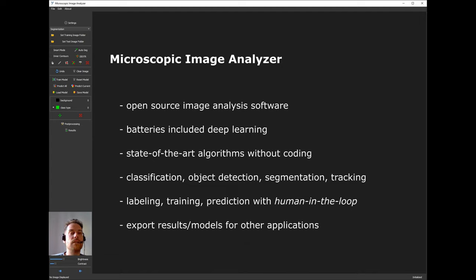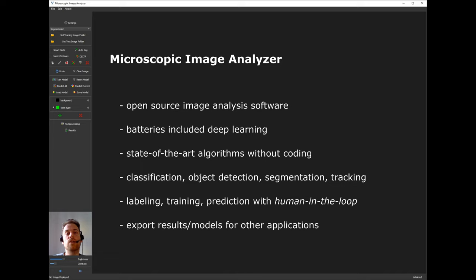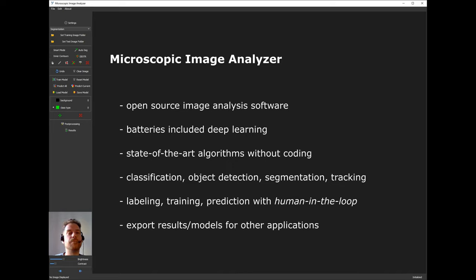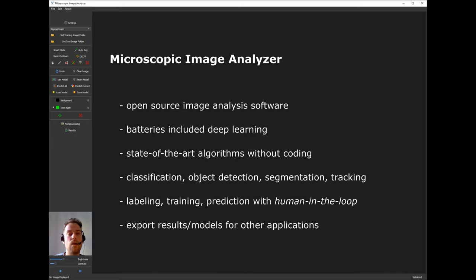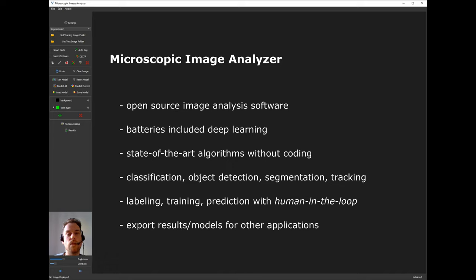There are several tasks that you can perform: image classification, object detection, segmentation. Segmentation is what I will show today. There's also the option for cell tracking. Furthermore, the software includes the labeling of images, model training with several training options, which model to train, different architectures and several hyper-parameters. Once a trained model, you can use it for predictions of unseen data.